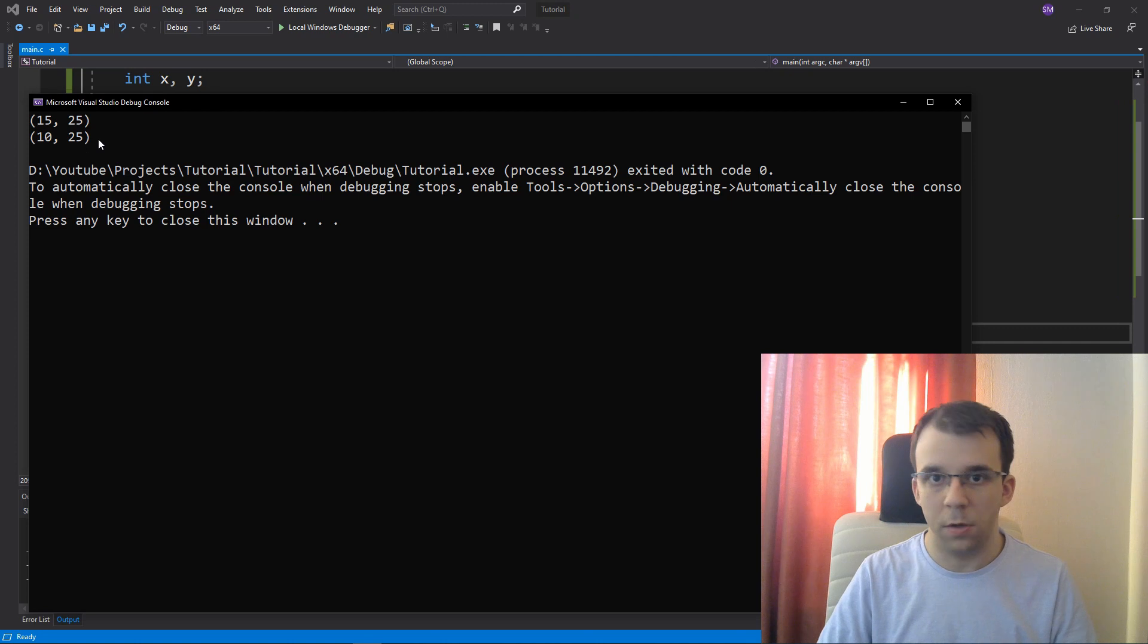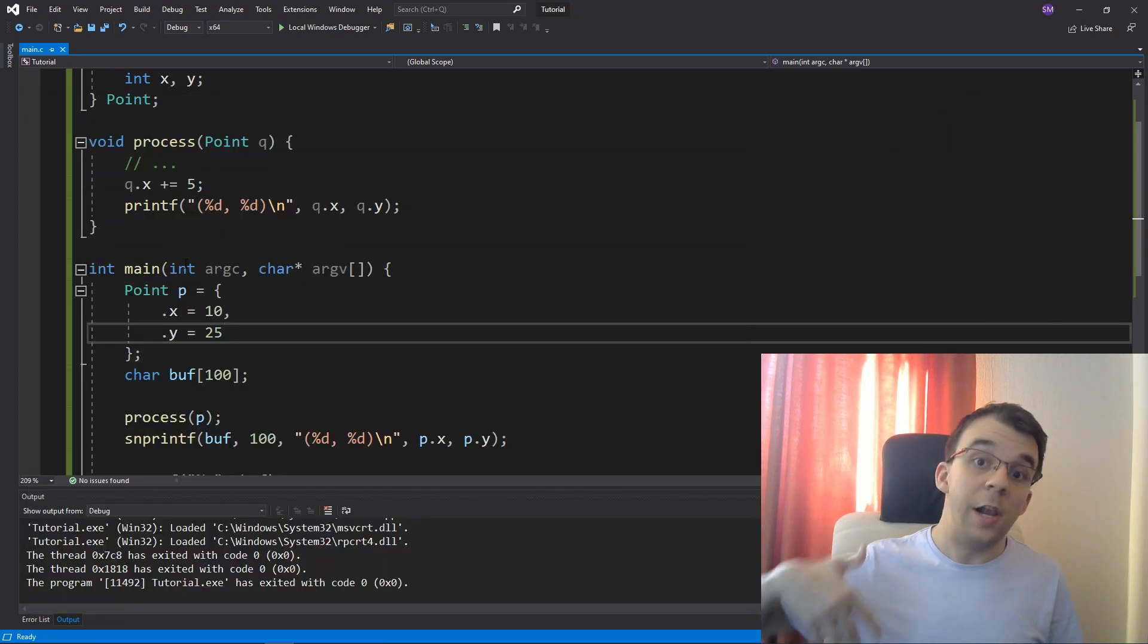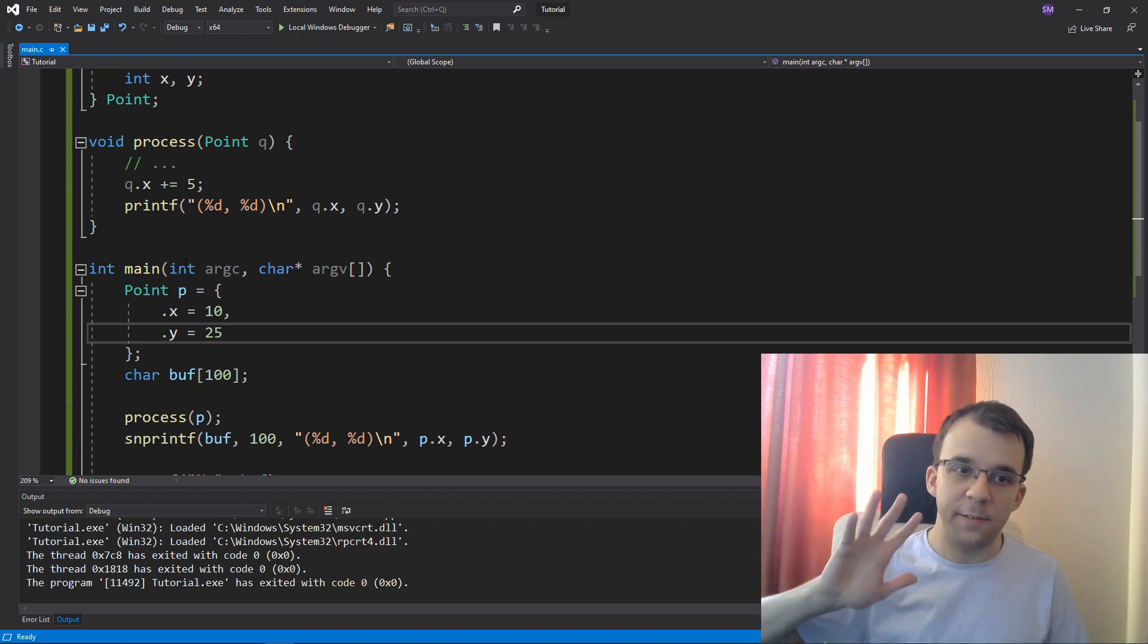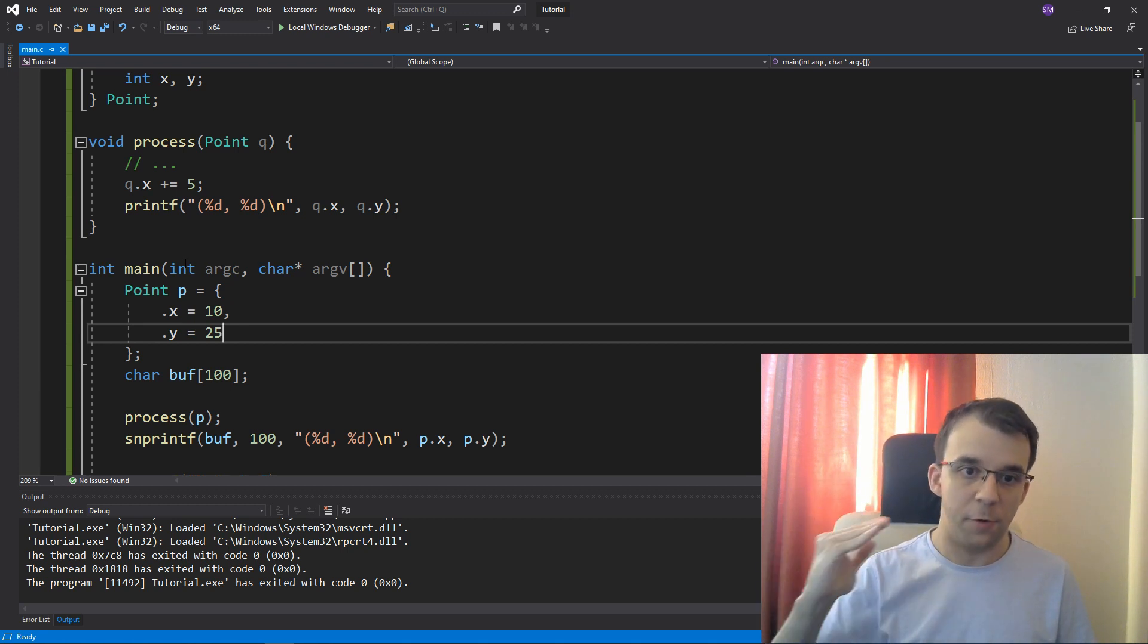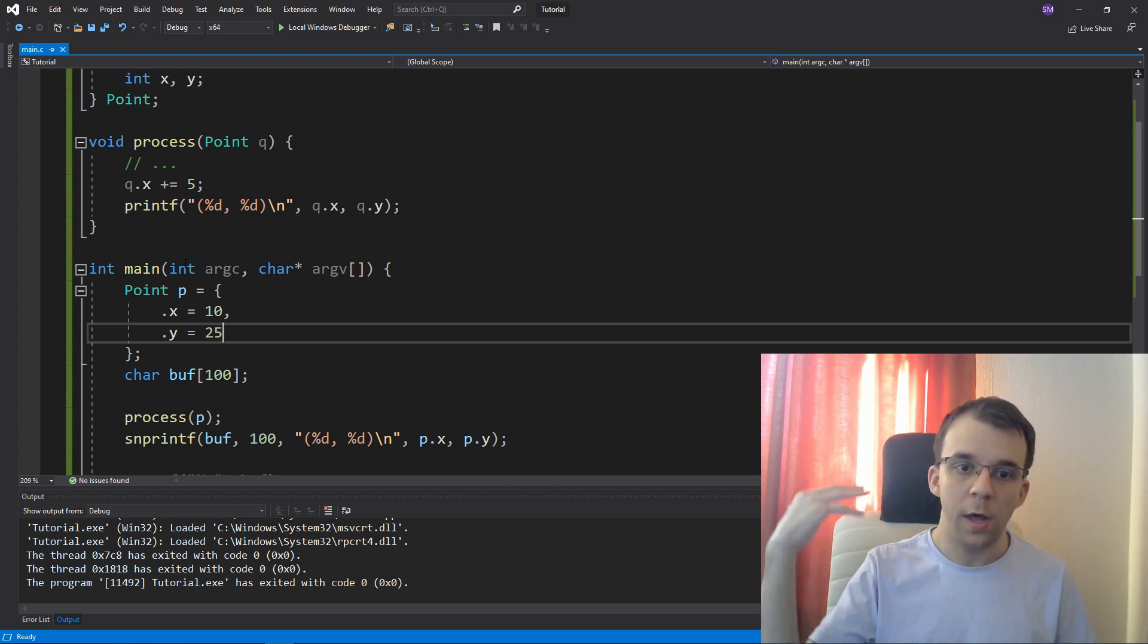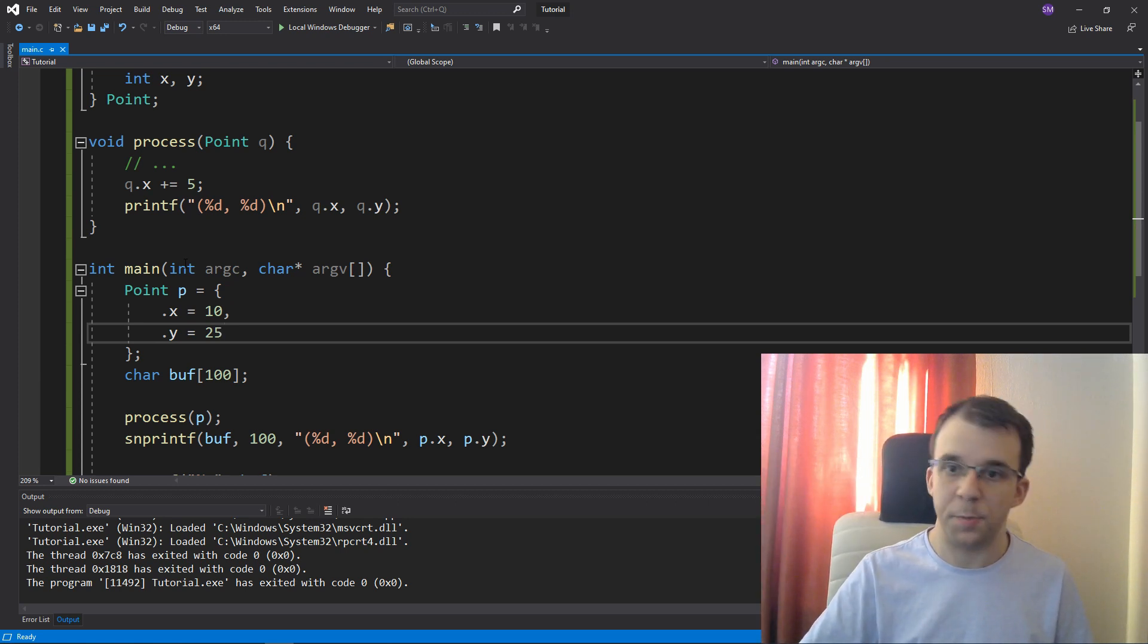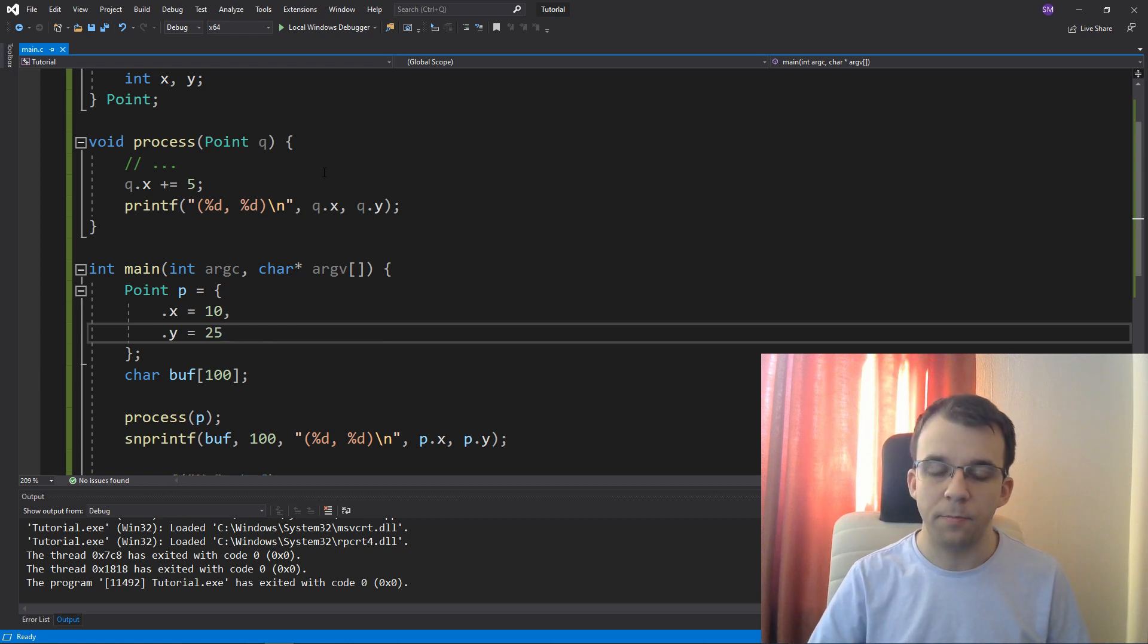But think on a larger scale, right? Let's say that we have like tens of source files and every single one of them has like five or 10 of these printfs, right? It's pretty tedious to go ahead and change every single one of them, right? Especially if you want to change it multiple times or something. So how can you fix that?